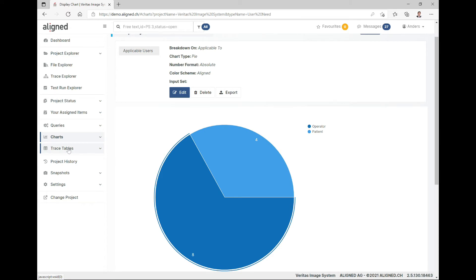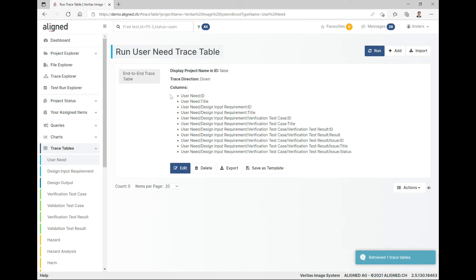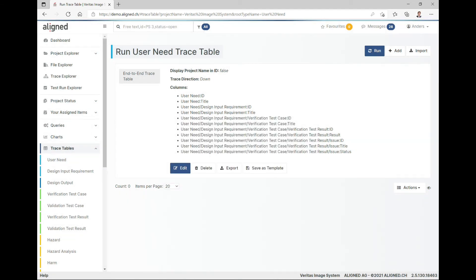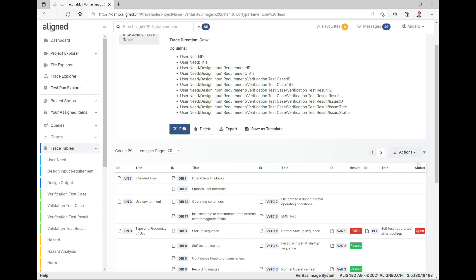Last but not least in data crunching we have trace tables. Unlike the Trace Explorer which shows everything currently traced, trace tables let you specifically ask for relationships of extra interest. Here we have an example between user needs, design input requirements, verification test cases, and verification test results. You can create these in the designer, run them to see results, and include the contents in any Word report or do ad hoc reporting directly from this view.